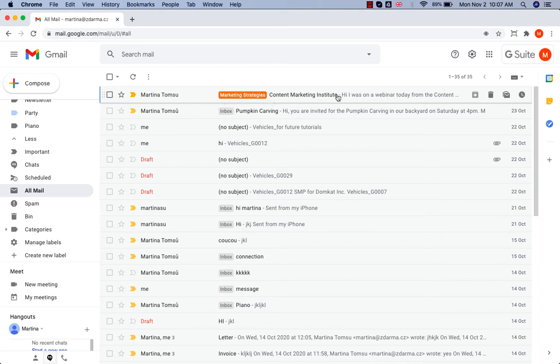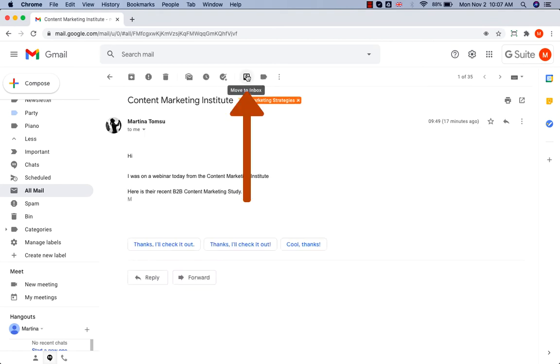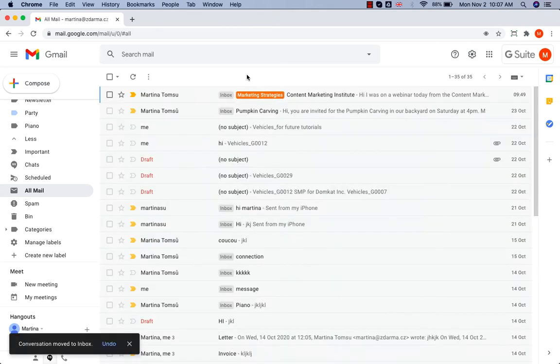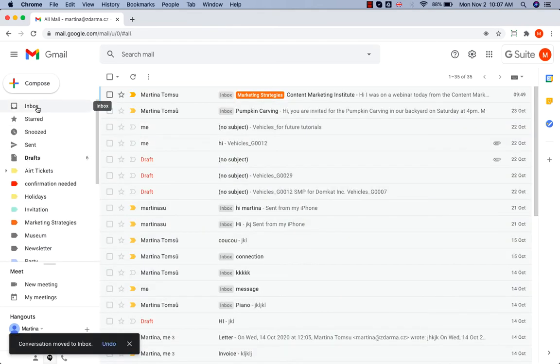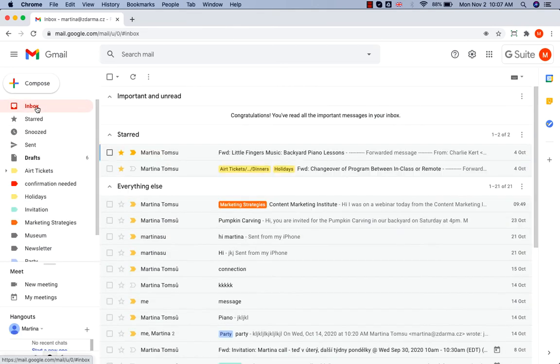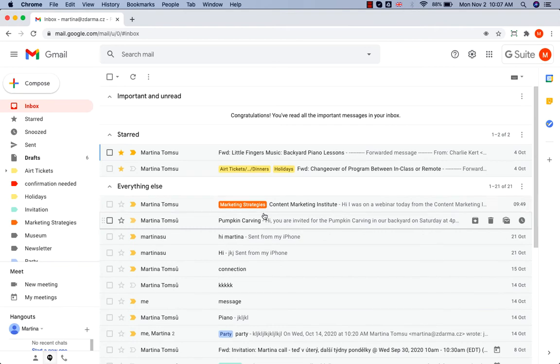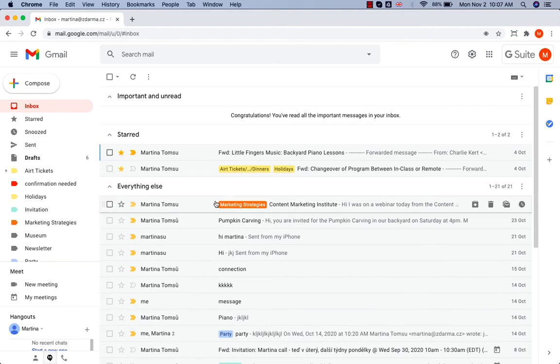simply open it. Go to the Move to Inbox icon at the top, click on that. And now when I open my inbox, you can see the message has returned to my inbox.